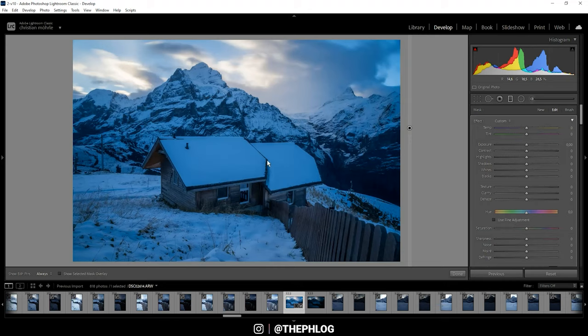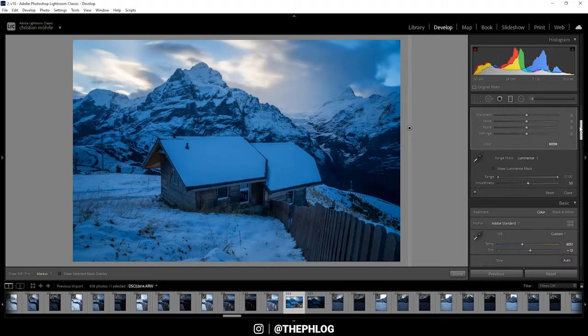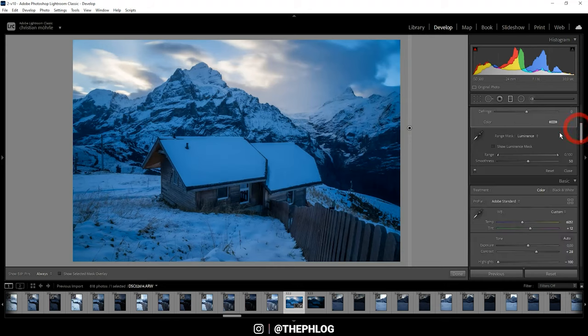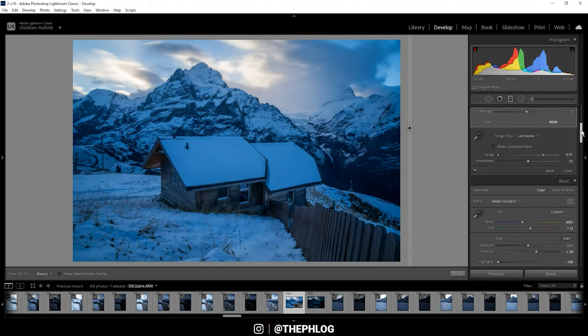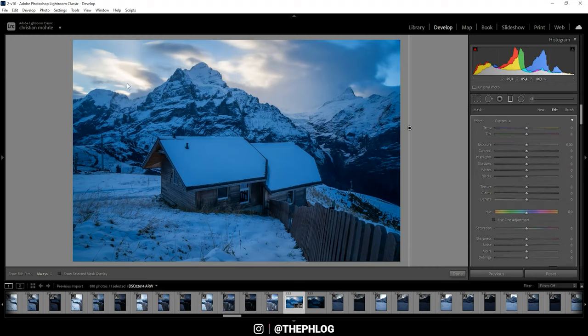That's because I want to change everything here except for the highlights. For this reason, I'm applying a luminance range mask. So if I drop down the range here, that means everything except pretty much the clouds with those bright areas will be affected by the change.